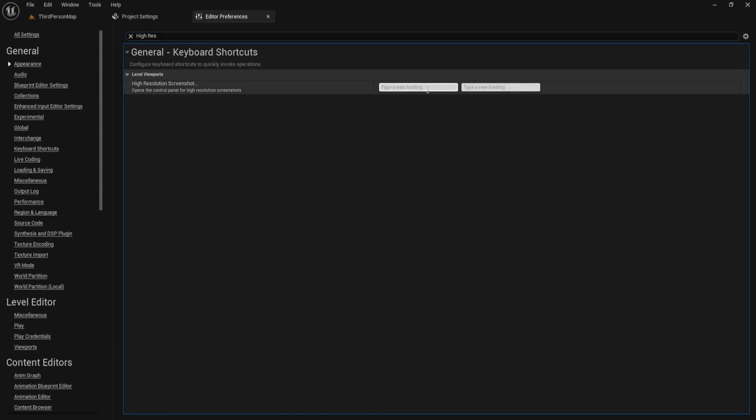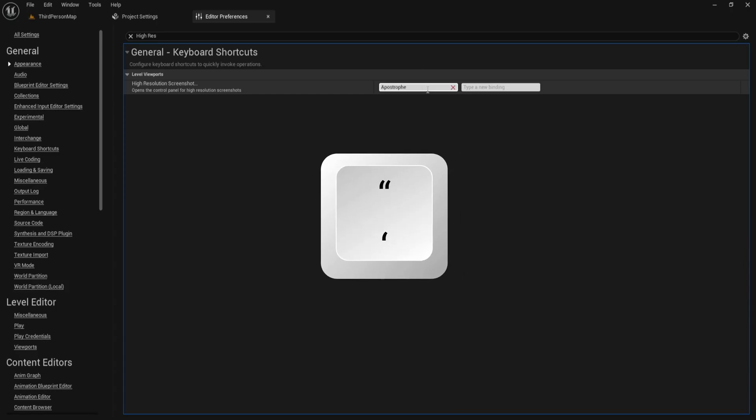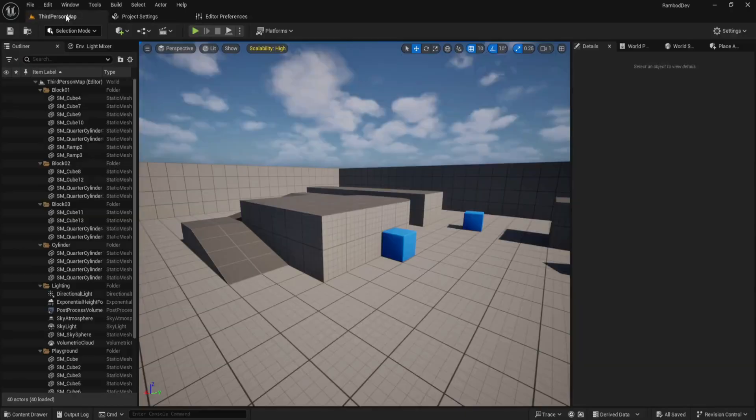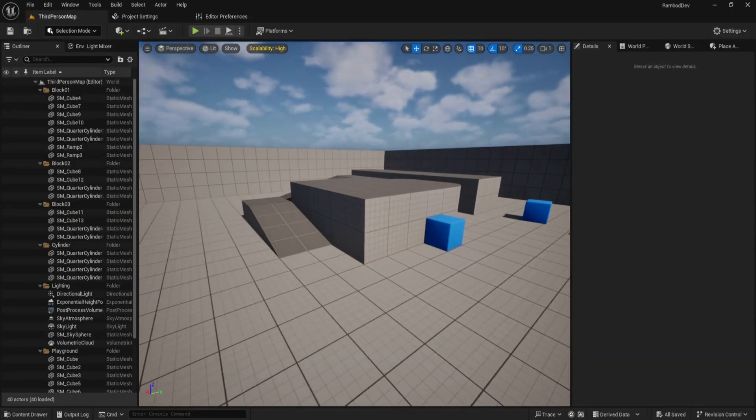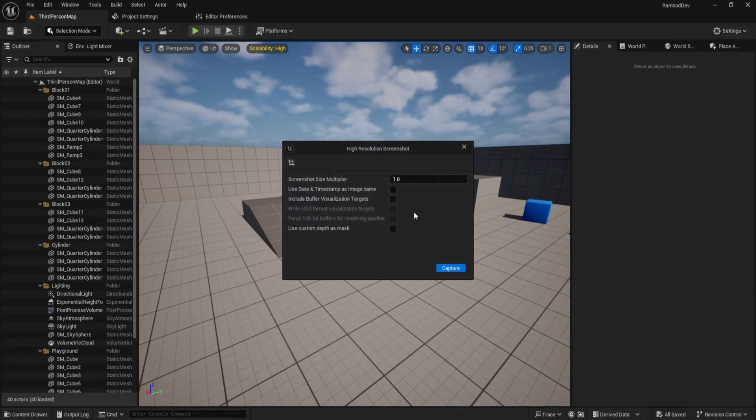Click the empty field and press your preferred key, for example the apostrophe key. Now you can press it anytime to launch the high-res panel instantly.